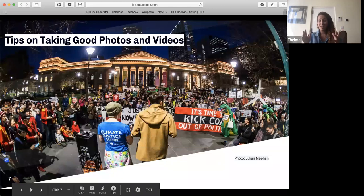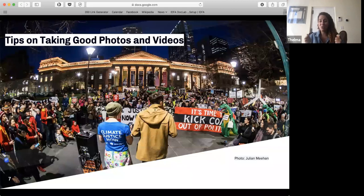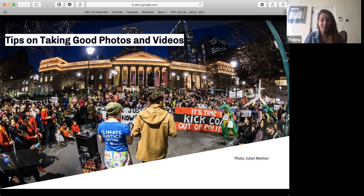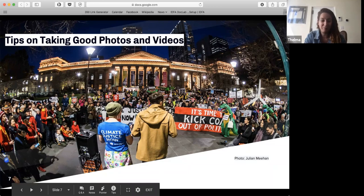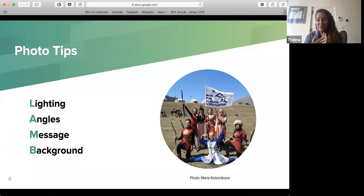That's some good things to help with your planning. Now I'm going to talk about some specific quick tips to help you take better photos and videos. You don't need a lot of fancy equipment — if you just have a mobile phone, you can be a photographer and videographer. For tips on taking good photos, I have four quick tips that spell out LAMB, to help you remember: lighting, angles, the message, and the background.